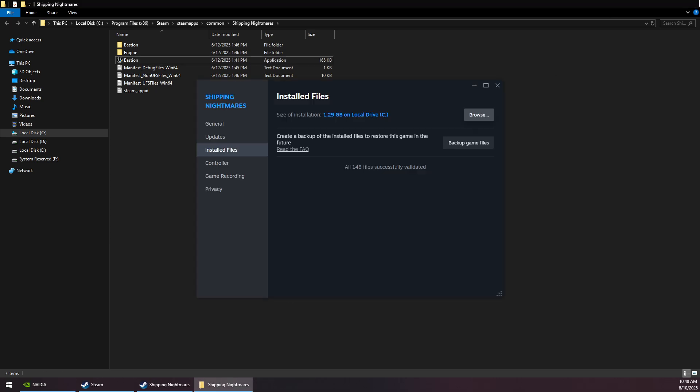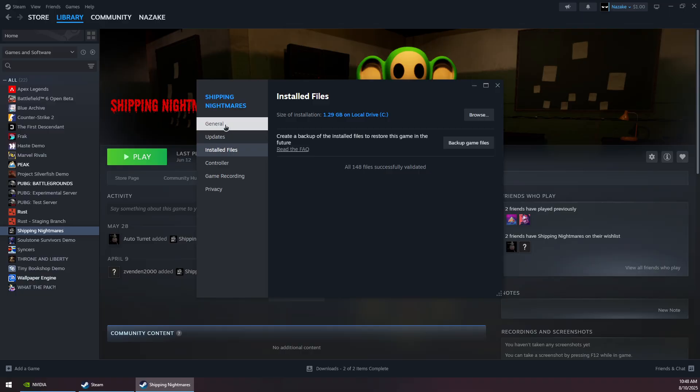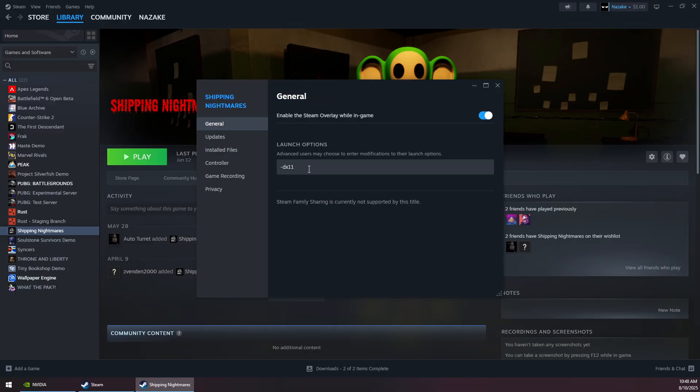Go to the General tab and under Launch Options, type -dx11. Then close this window.